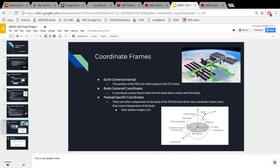The spacecraft's motion and position are defined in the Earth-centered inertial frame, while all of the onboard sensor readings will be measured with respect to a spacecraft body frame. Additional coordinate frames may include payload-specific coordinates which could define spacecraft pointing tolerances to perform certain scientific missions.